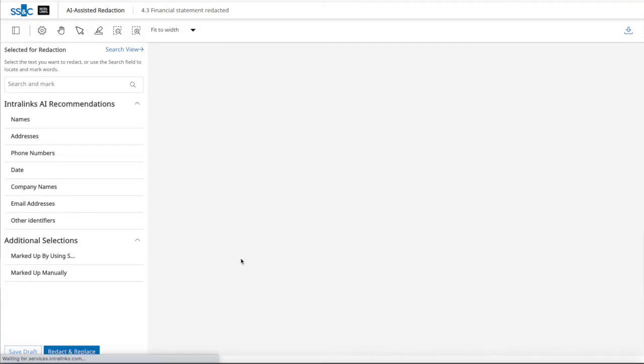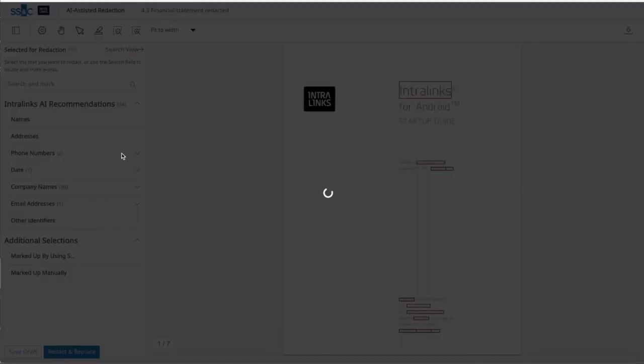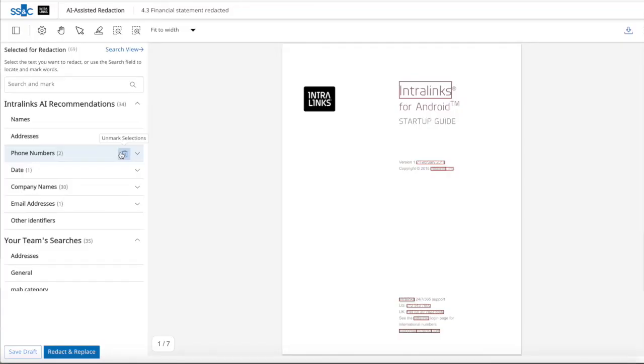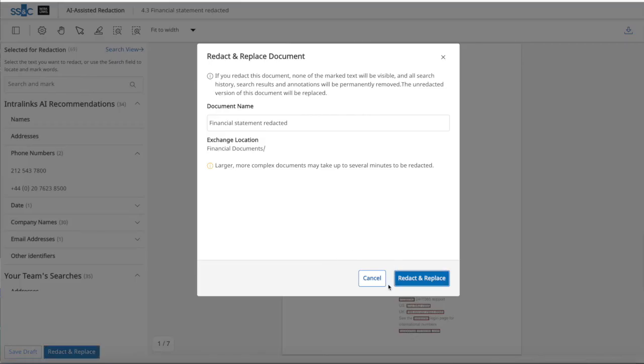Amending redacted documents can be easily done. Simply open a document, click on Edit Redaction, and the unredacted document will be displayed to make additional changes, exposing some of the sensitive information that was previously redacted or further redact additional sections of the document.